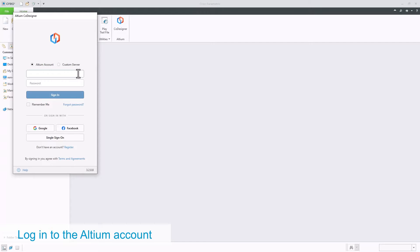After you successfully register, go to the Altium co-designer panel, enter your email and password, and click on the Sign In button.